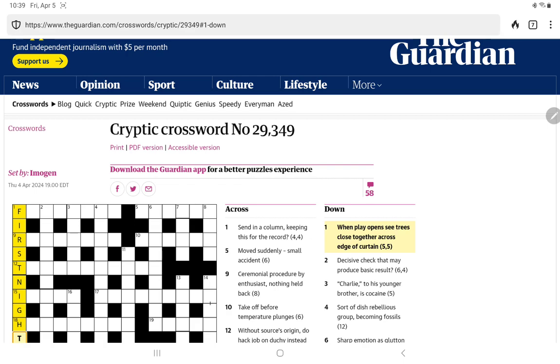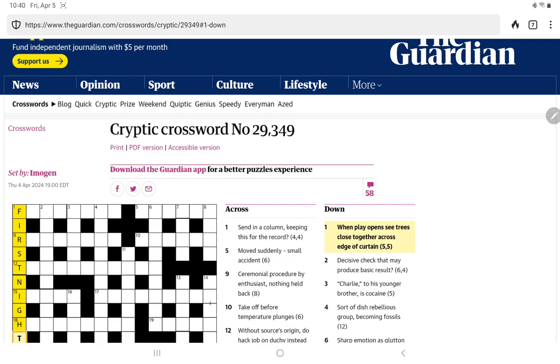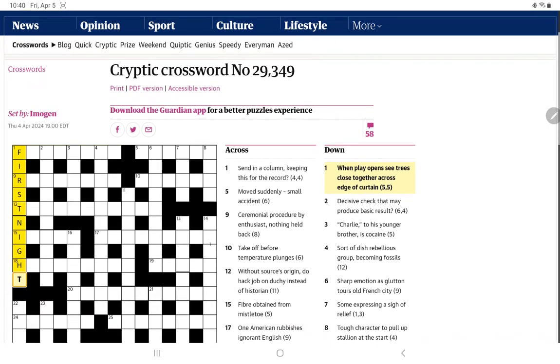So let's see, we have the firs and nigh, but across, yeah, across edge of curtain. Well, we also have the T at the, so we have a T after firs and a T after. Yeah, I'm not sure where those two T's are coming from. I mean, I would be very surprised if this isn't right, but I just don't fully understand the wordplay.